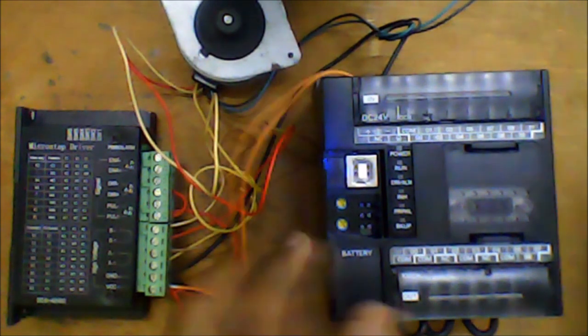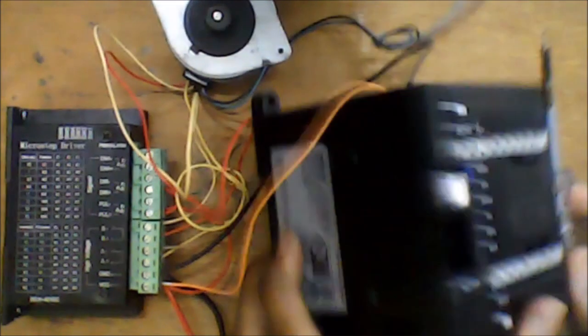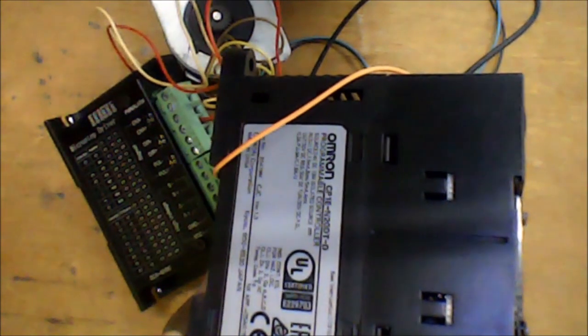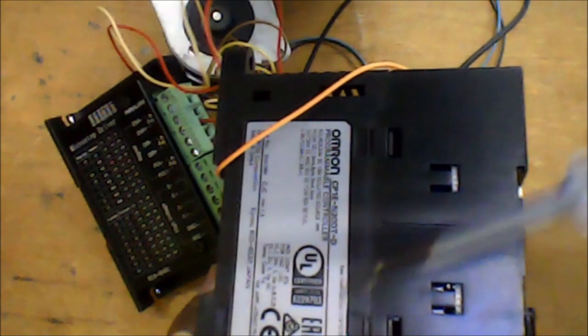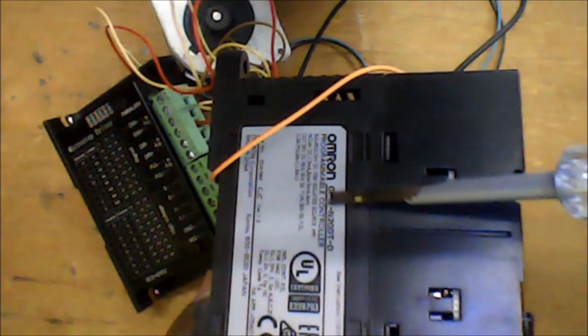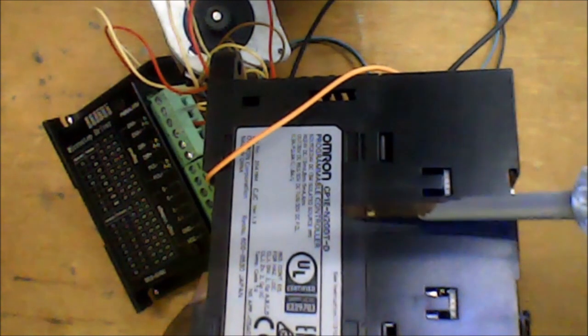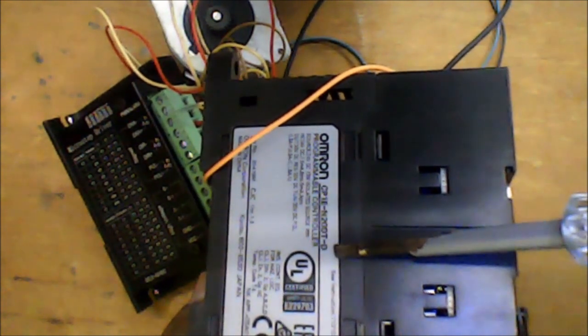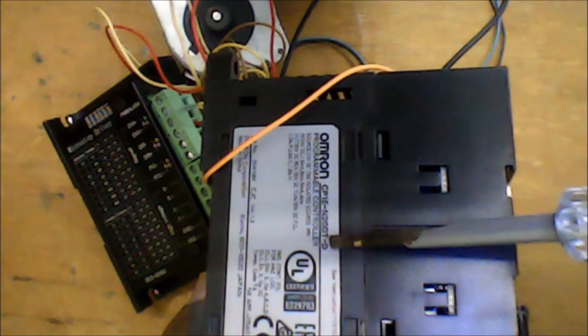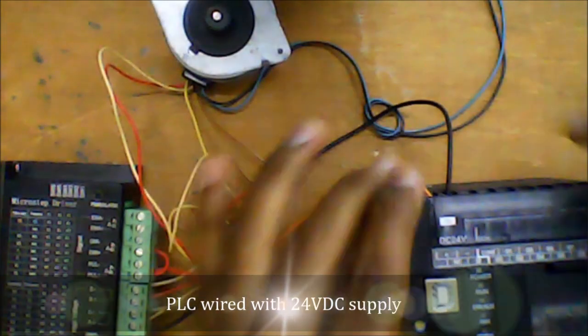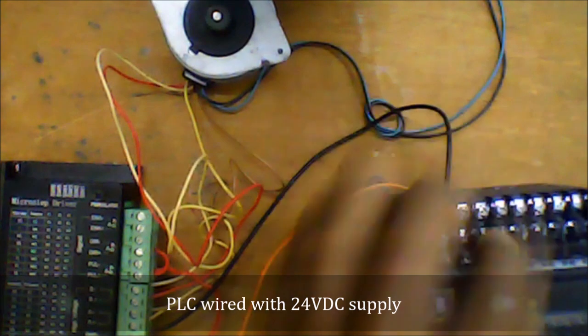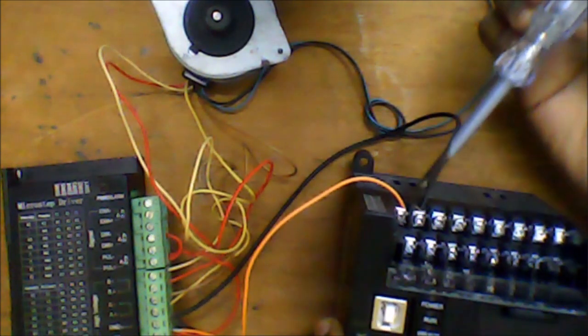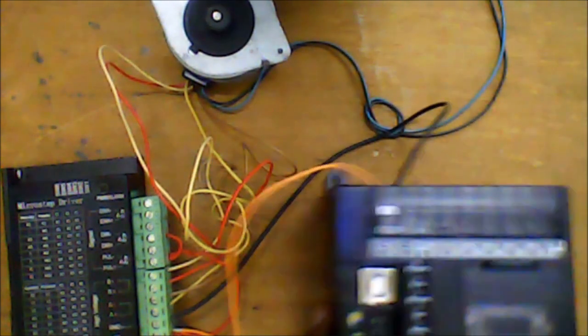Now let's look at the PLC model here. We have a CP1E N20DT as shown here. We need to ensure that the output is negative common. Yes, this is a DTD type model. The PLC is wired with a 24V DC power supply. Based on the motor current, if the motor current and the PLC current are below the maximum current of the power supply, then you can save by using a single power supply.